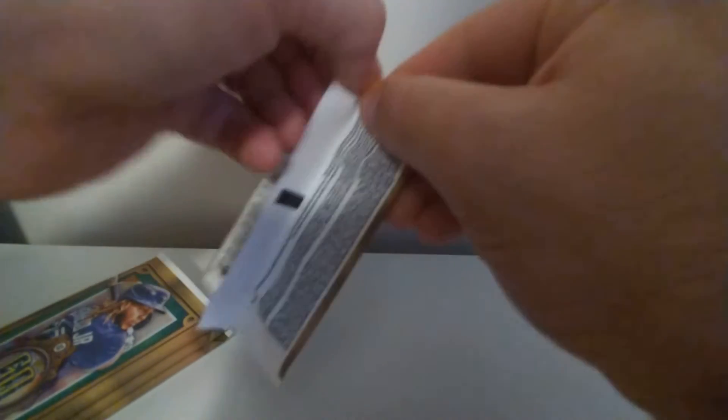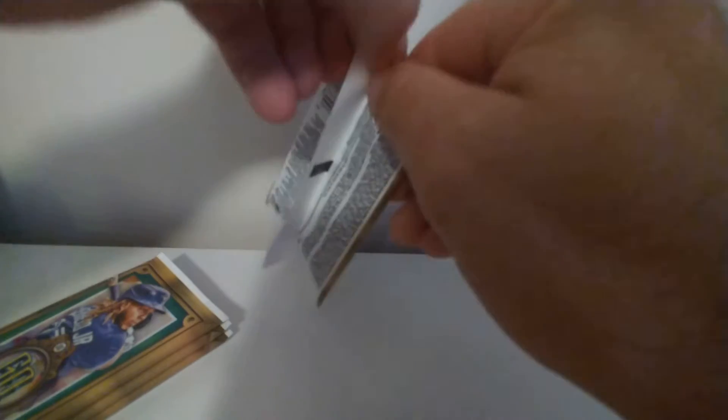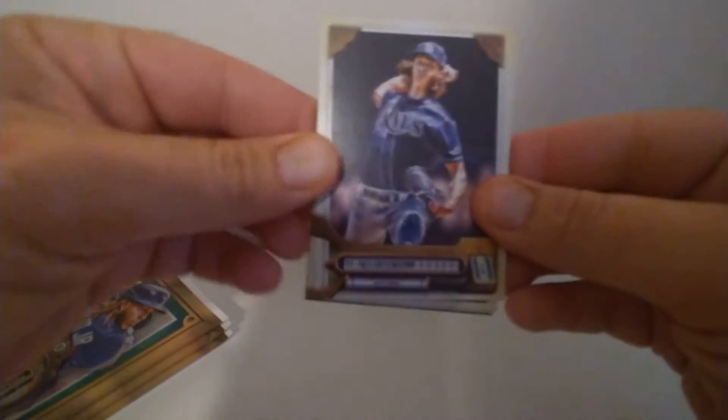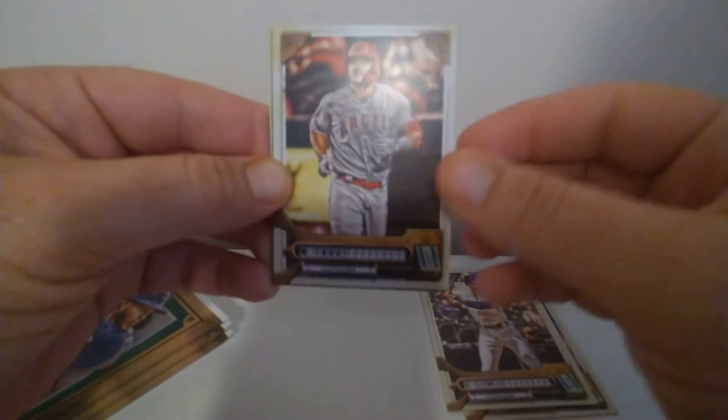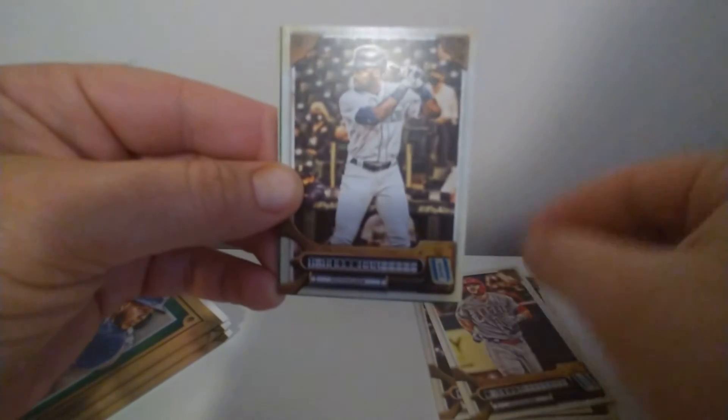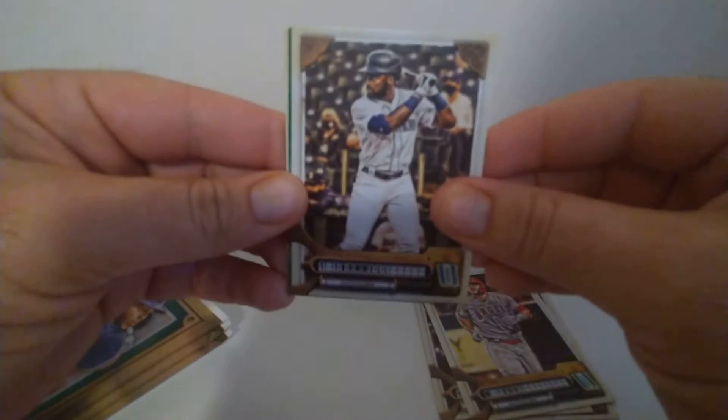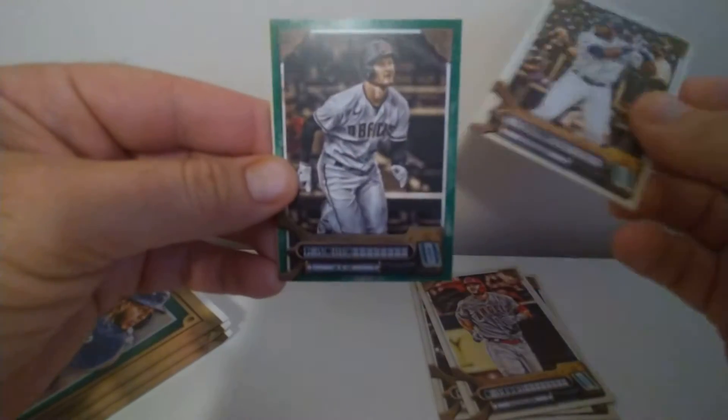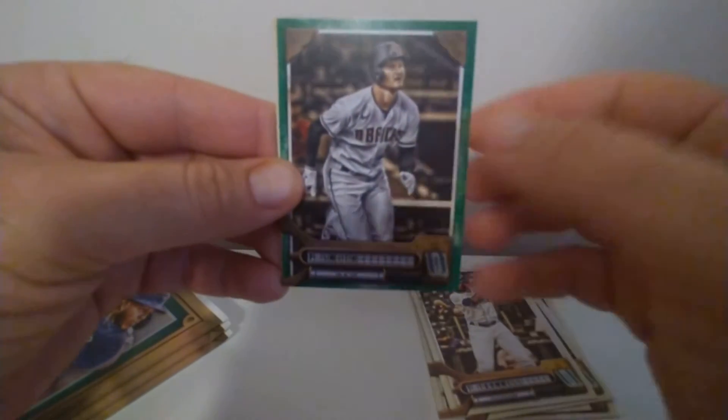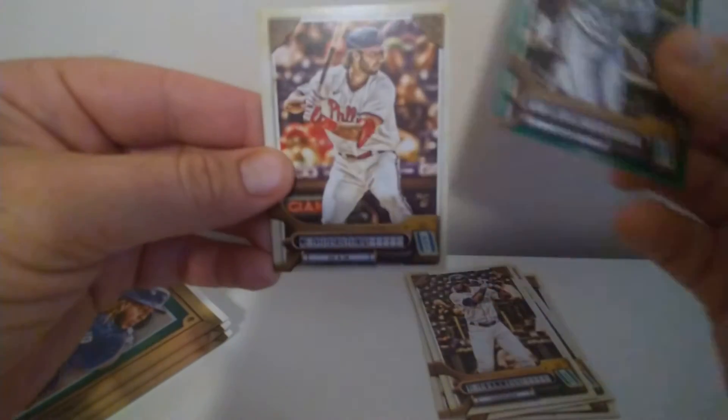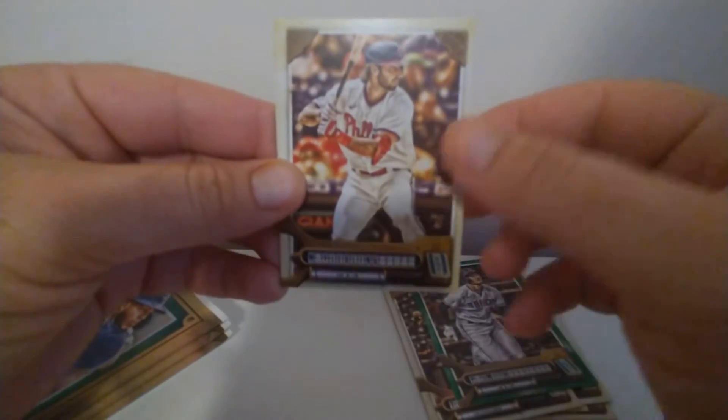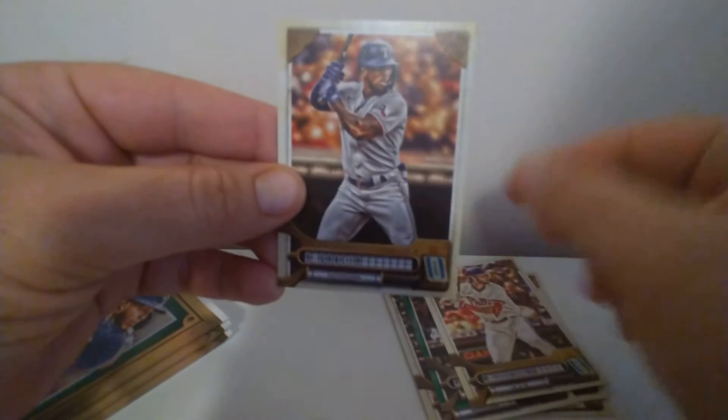Next pack here. There's a Glasnow, Lewis, Mike Trout, Trammel, P. Smith, Vierling, and A. Garcia.